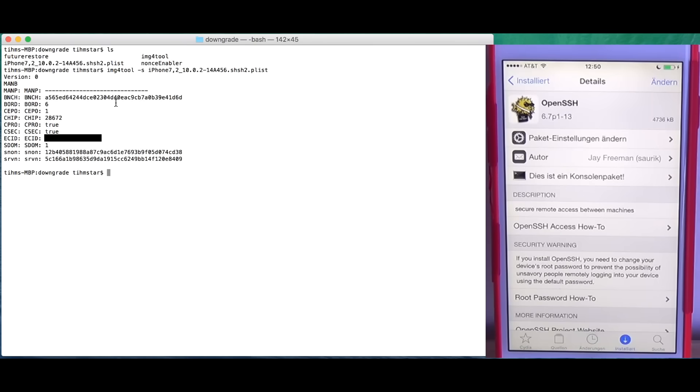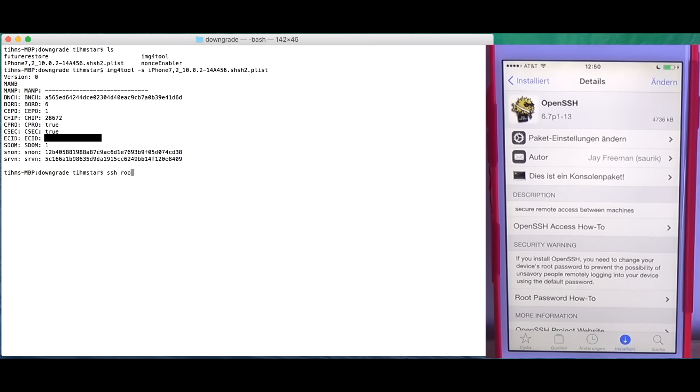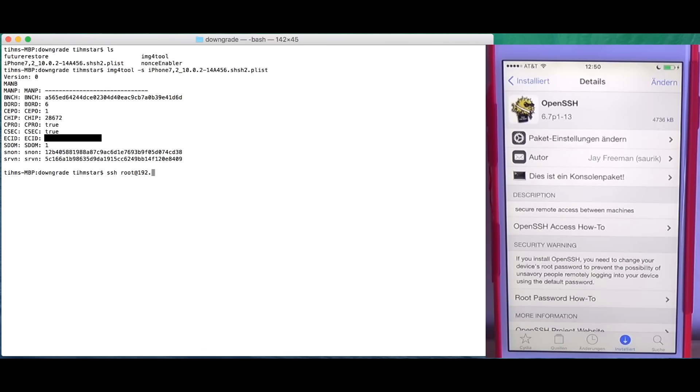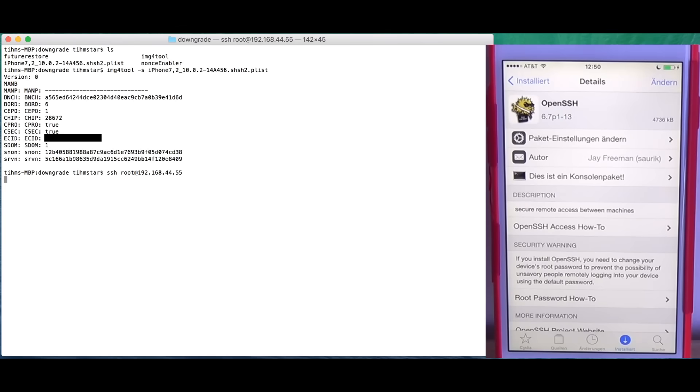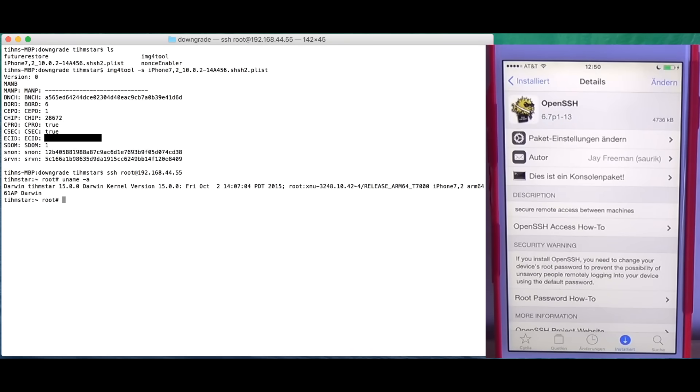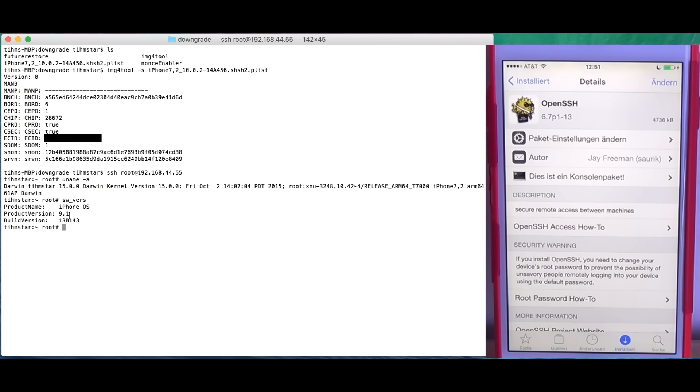What we're going to do now is move NonceEnabler to the phone. First we're going to ssh to the phone. ssh root at and then the IP address of the phone. I know the IP address of my phone. If you don't know it you can check in Wi-Fi settings. I can just ssh and I'm here. So uname. This is just some information. You don't actually have to type this command. You can see I'm using iOS 9.1 on my phone.